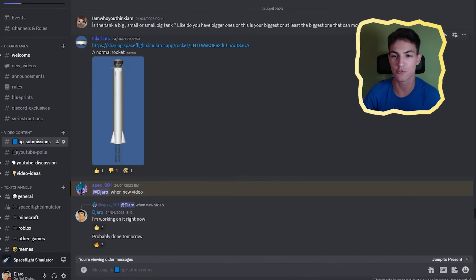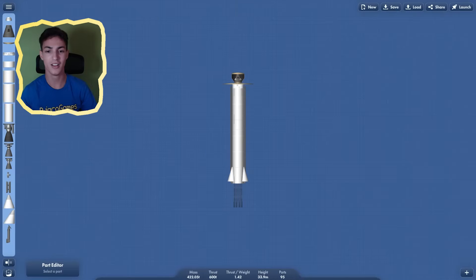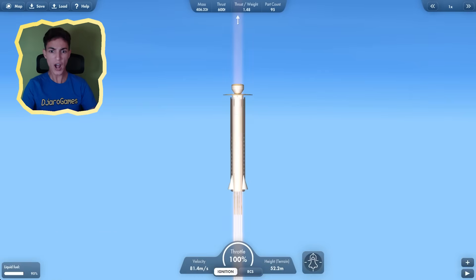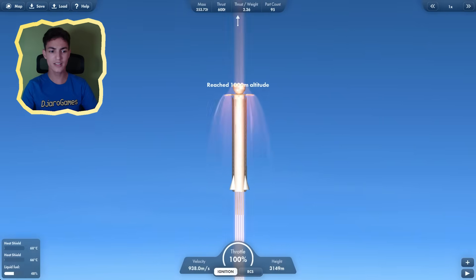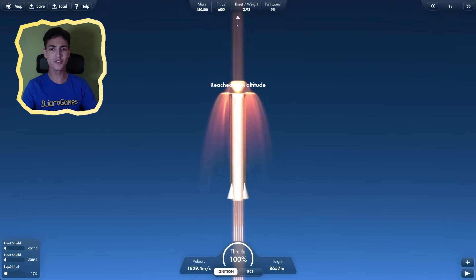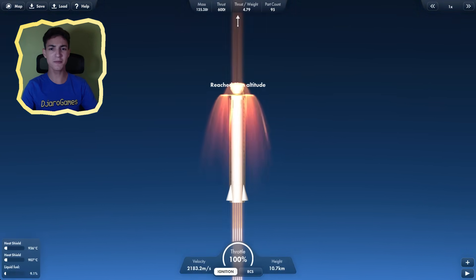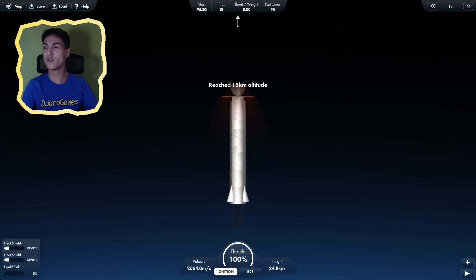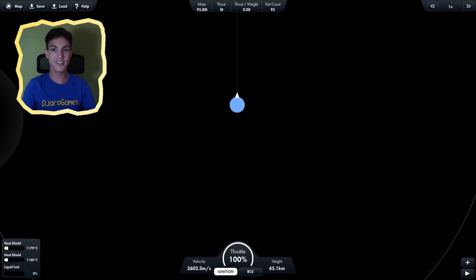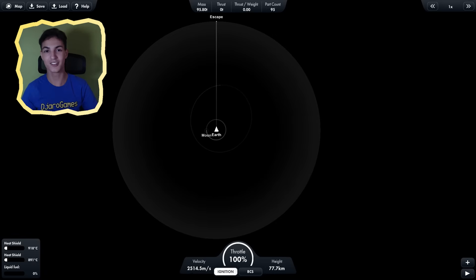Next up, we have this rocket titled a normal rocket. This doesn't look very normal to me. I don't think this is a normal rocket. Let's launch it. What? Why is the fire going straight through it? Why is the fire coming out at the top? Is it going to burn? Why is the fire going straight from the bottom to the top? That's not how engines work. Oh, it's already out of fuel. But look at how fast it went. It went fast enough to reach escape velocity. That is awesome.